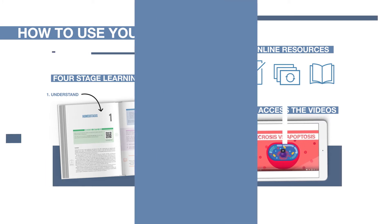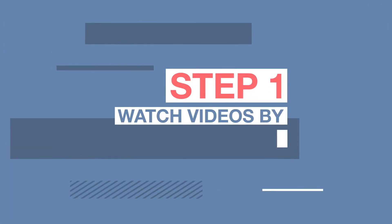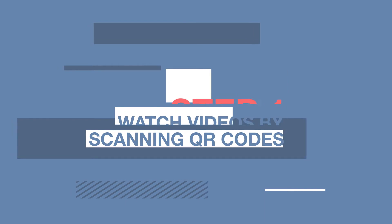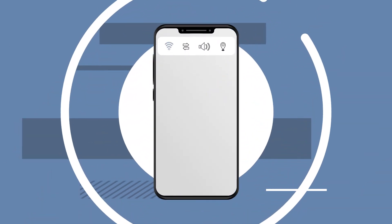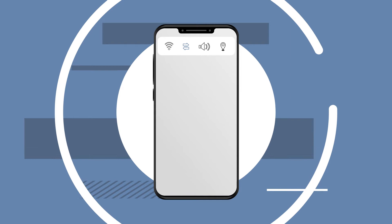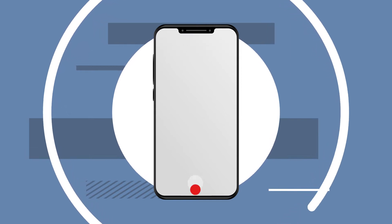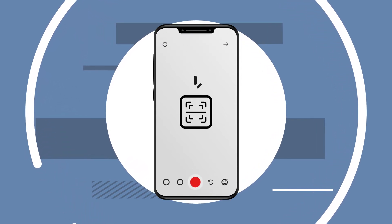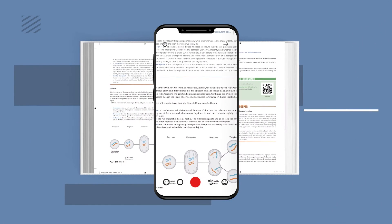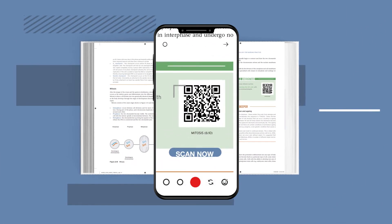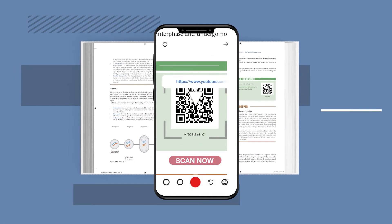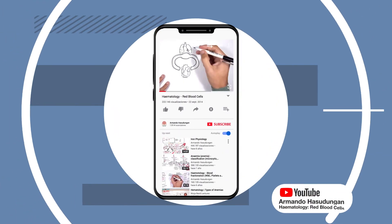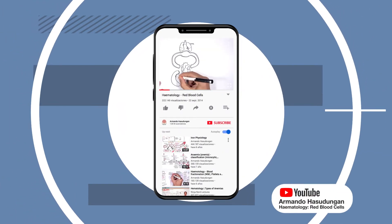You can instantly watch informative videos by scanning the QR codes in your textbook. First, make sure your Wi-Fi or mobile data is on. Now, open the camera on your phone or download a QR scanner app. Hold the camera over the QR code for the video you want to watch. Tap the notification when it appears, or let the video load on YouTube.